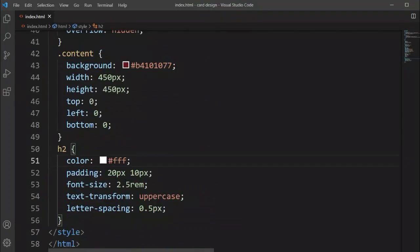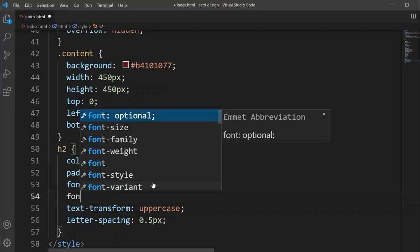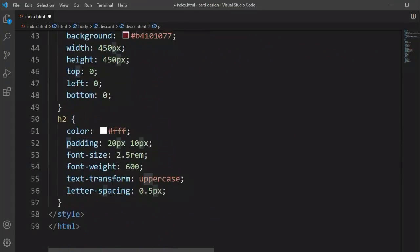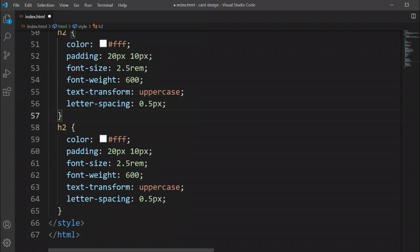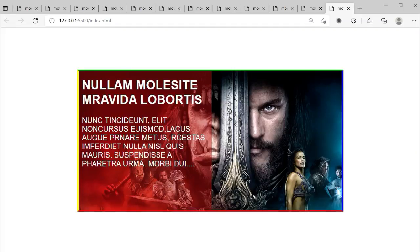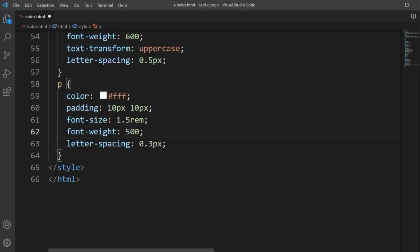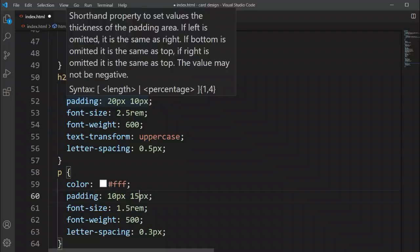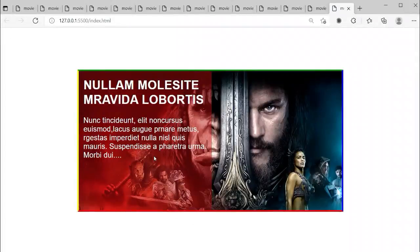For the p tag description, we'll copy and paste the style settings and update them. We'll set padding to 10 pixels, adjust font-size and font-weight, set letter-spacing, and remove text-transform so the text appears in normal sentence case. We'll also set left and right padding to 15 pixels.